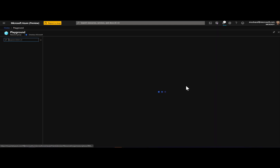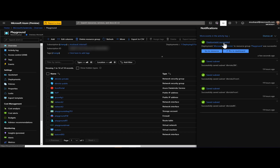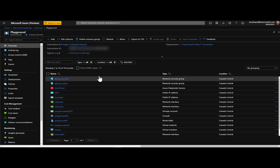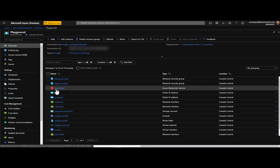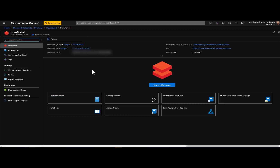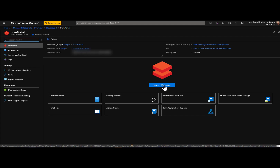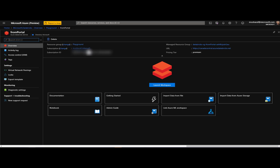I'm going to create it and then let's investigate the resources that are created together. Going back to my resource group — the deployment has succeeded. Here is our workspace resource, inside the Playground resource group as we chose. This is the Azure view of the workspace. The most important property I want to discuss is the managed resource group associated with this workspace.